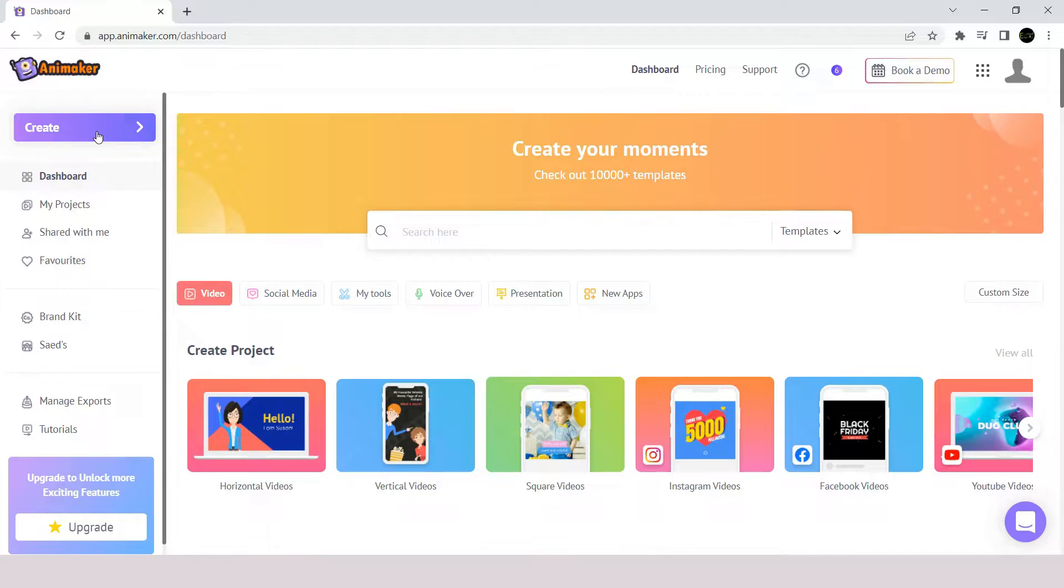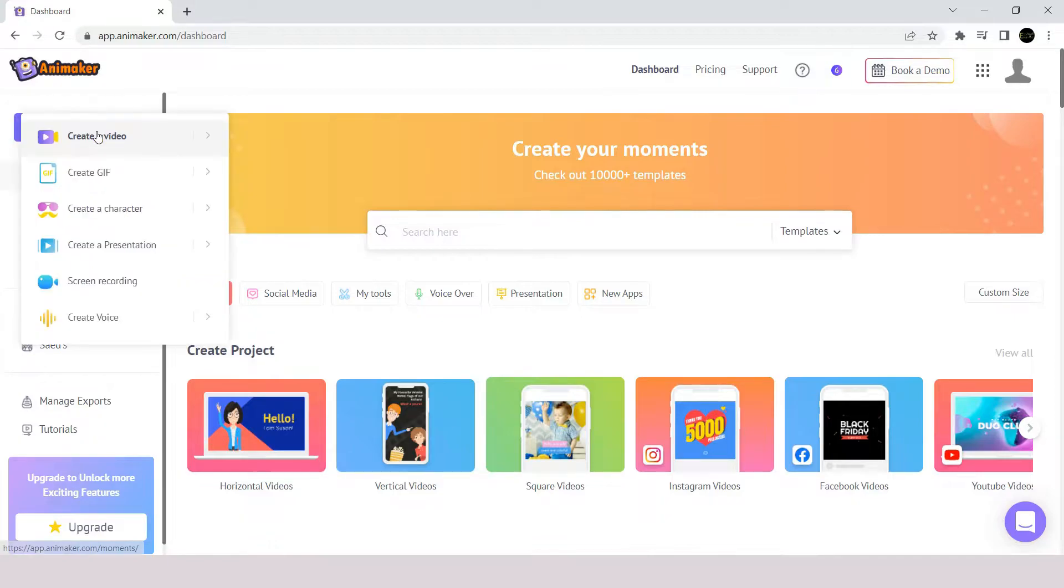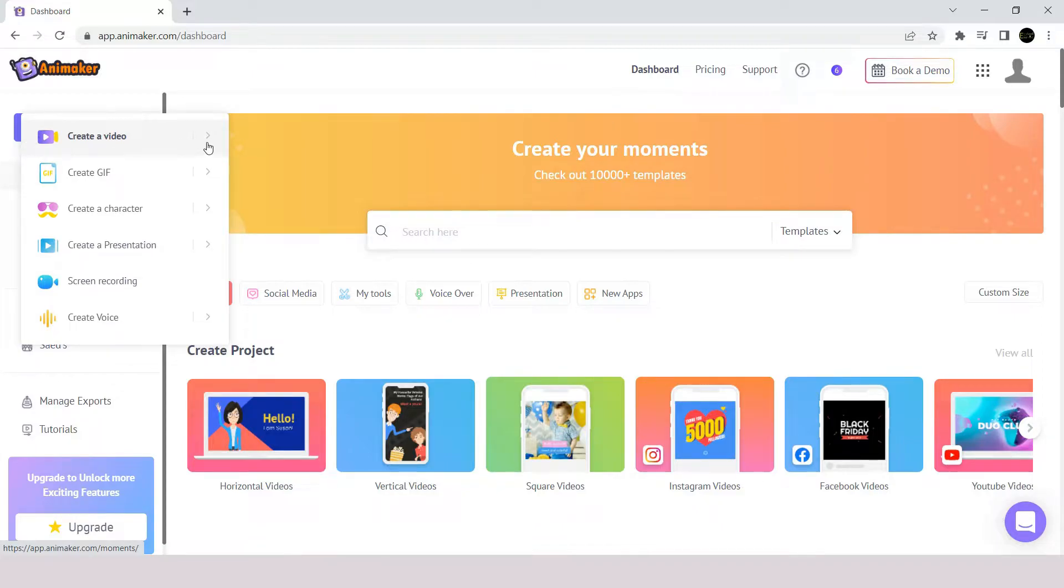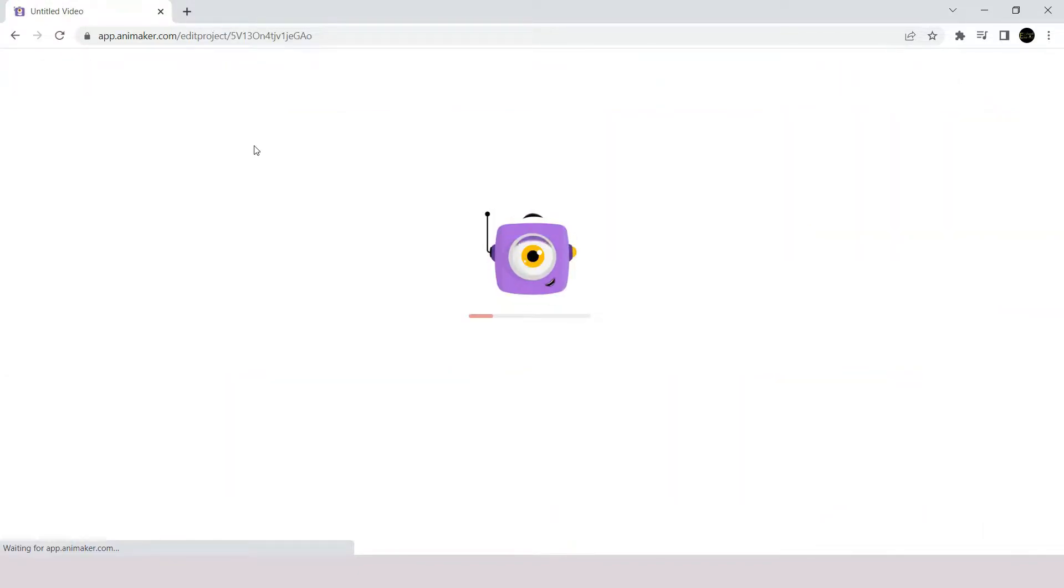For our purpose of customizing our video the way we want, click on the create button here, and then select create video icon. And then select blank page. Once you click on it, you will be redirected to new blank project page.